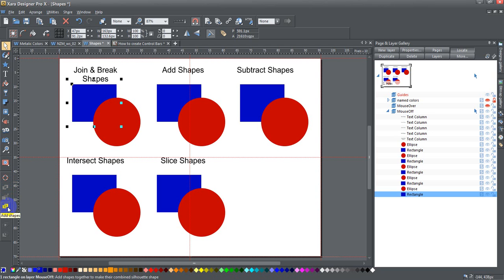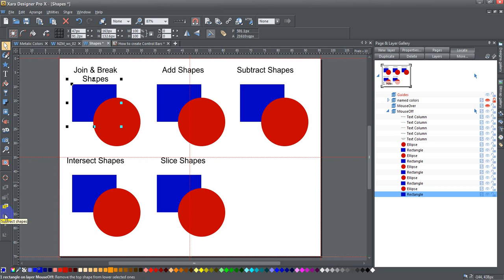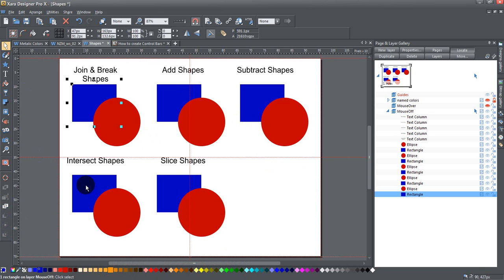Then you have the four things here that are under combined shapes, which are add shapes, subtract shapes, intersect shapes, and slice shapes. I'm going to show you what each of these do.